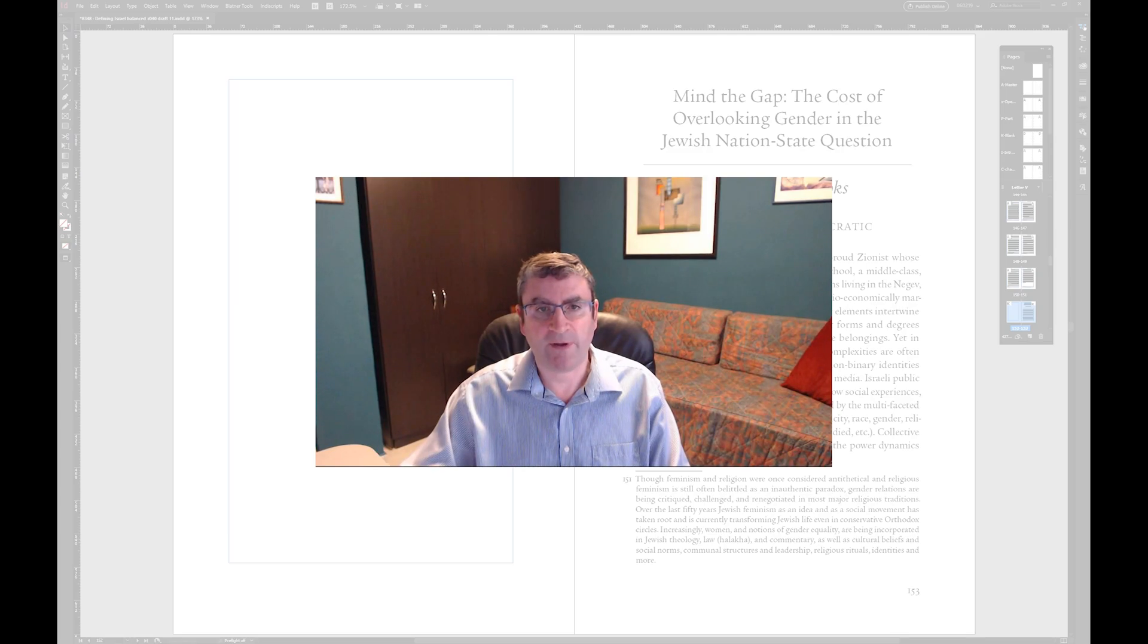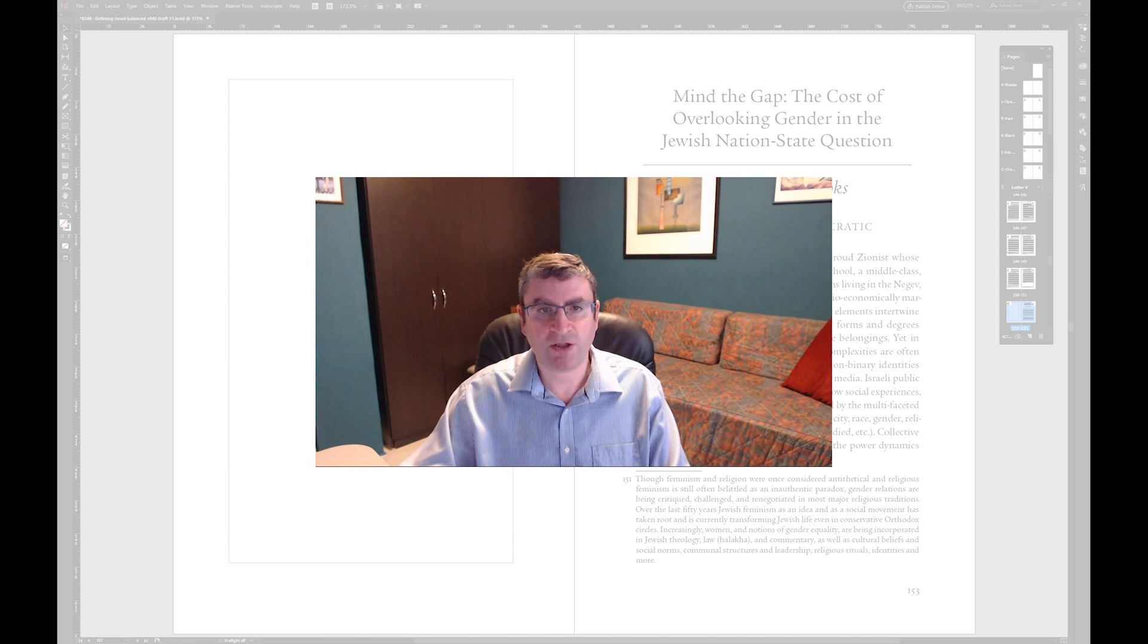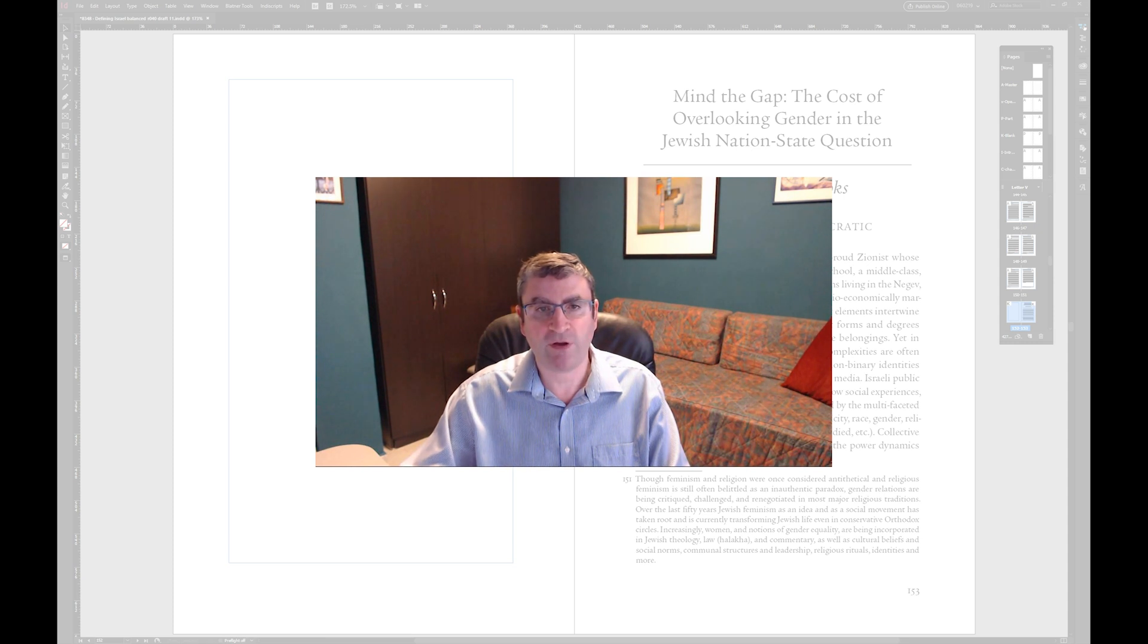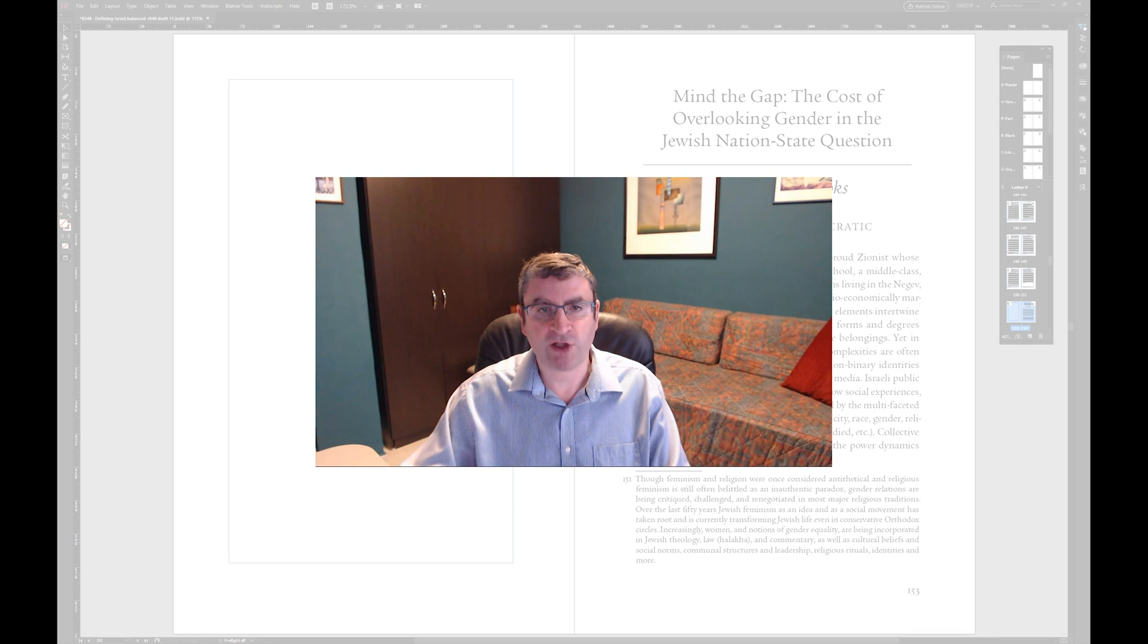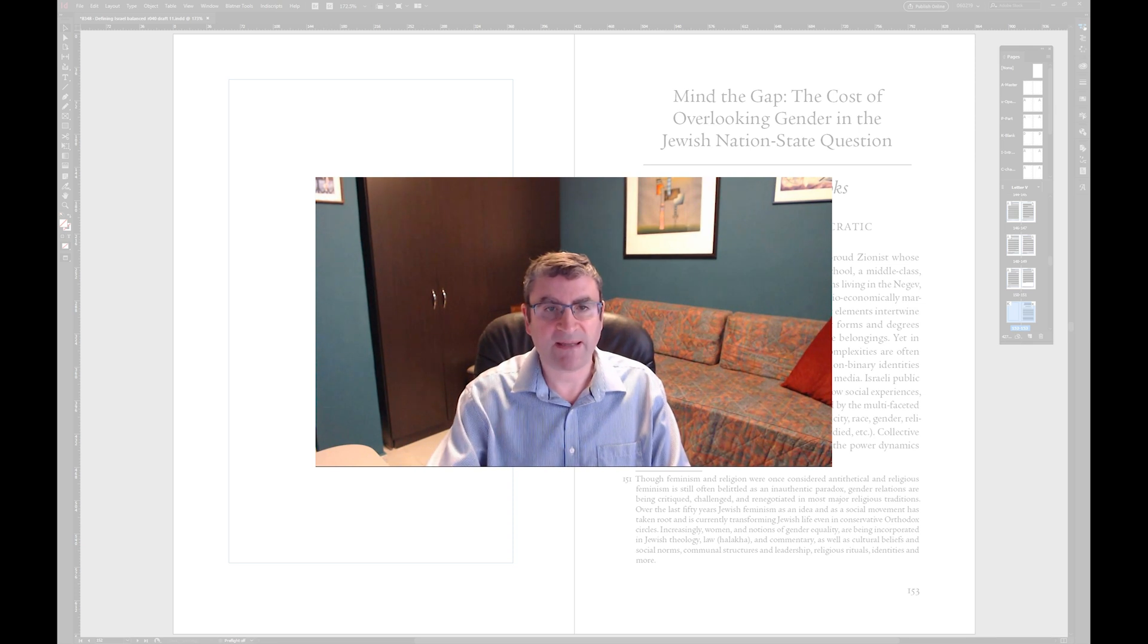Hello, this is Raphael Freeman from Anandar typesetting and we're going to do a short video on how we can renumber footnotes at the beginning of every chapter. So let's dive straight in.